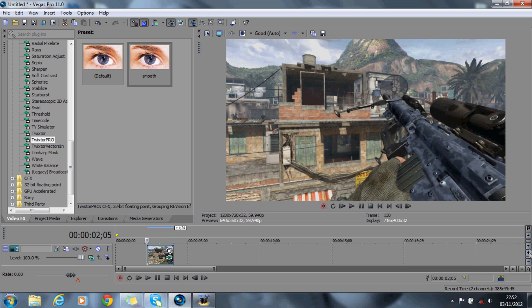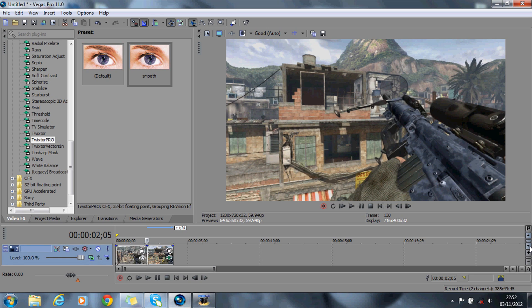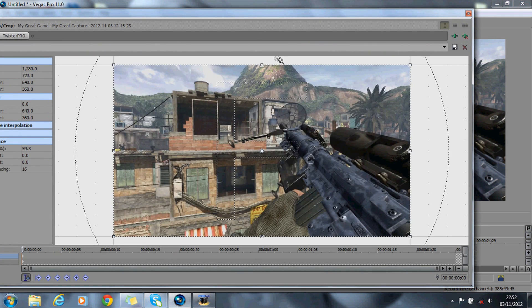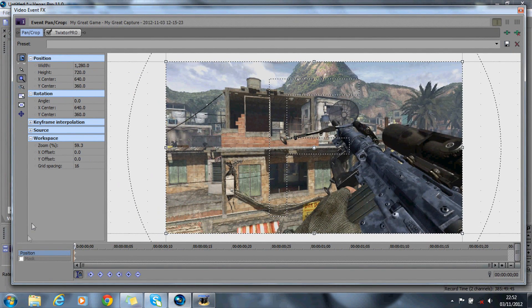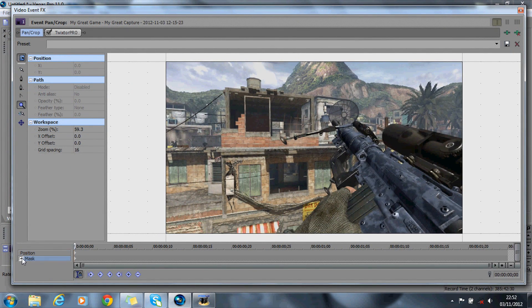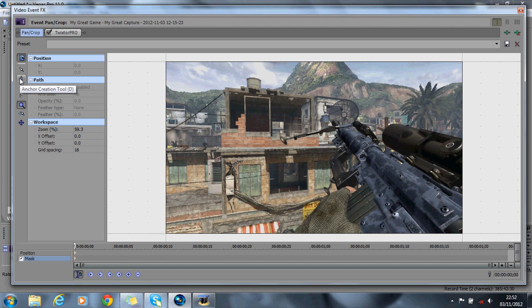Right, so what we're going to do is we're going to mask around the gun here on the top video. So obviously you've got the three videos there, so go to the top one and you want to hit the event pan crop. And then what you want to do is check mask, hit this anchor creation tool here, and then you just want to simply start masking out around the gun.